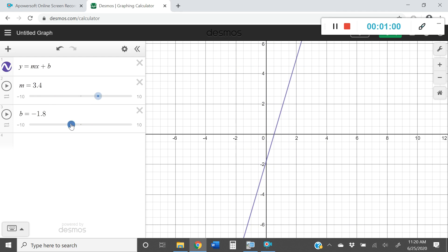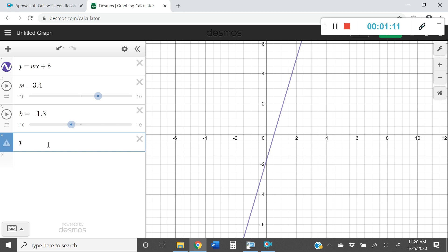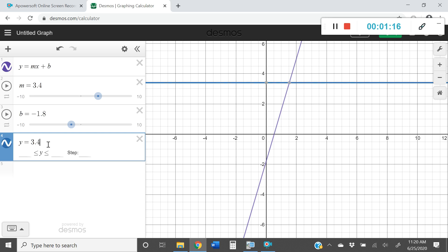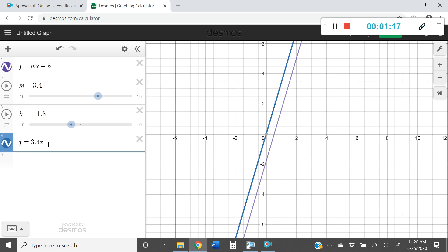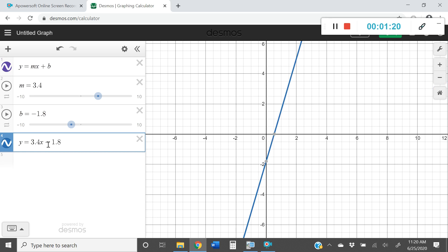So let's say that this is where you like the line and you want to construct an equation using that slope and that y-intercept. Well I'm going to create a new cell and I'm just going to type in y equals. I'm going to use that slope of 3.4x minus 1.8. And you basically took the information from the slider and you have an equation.